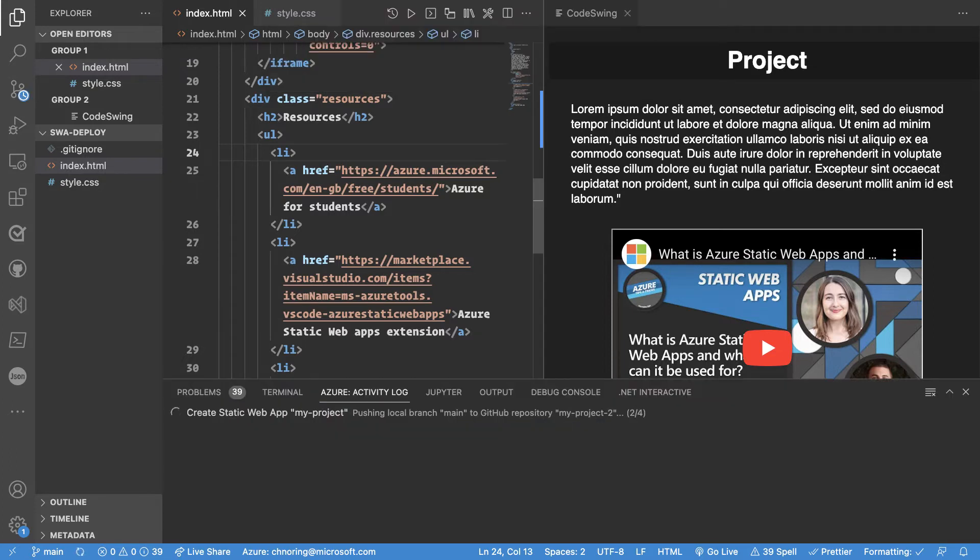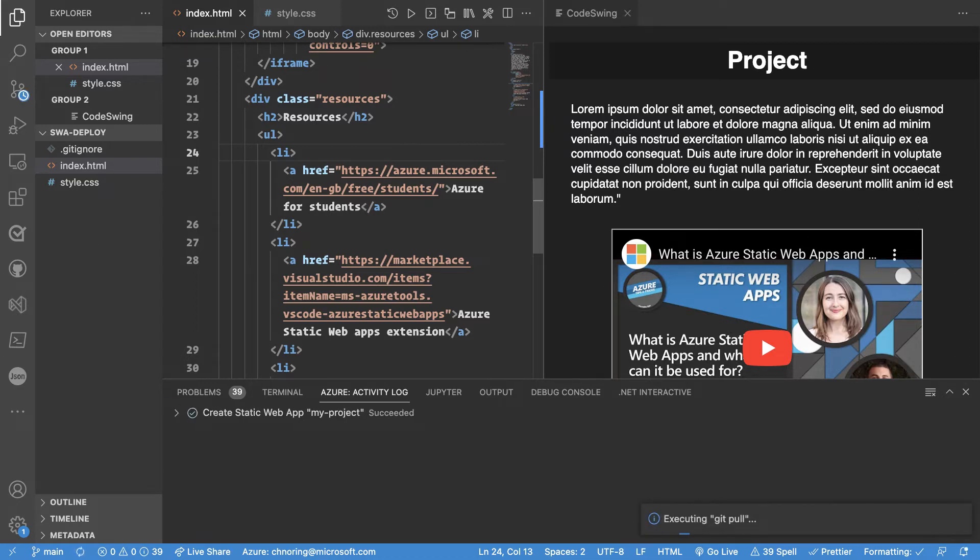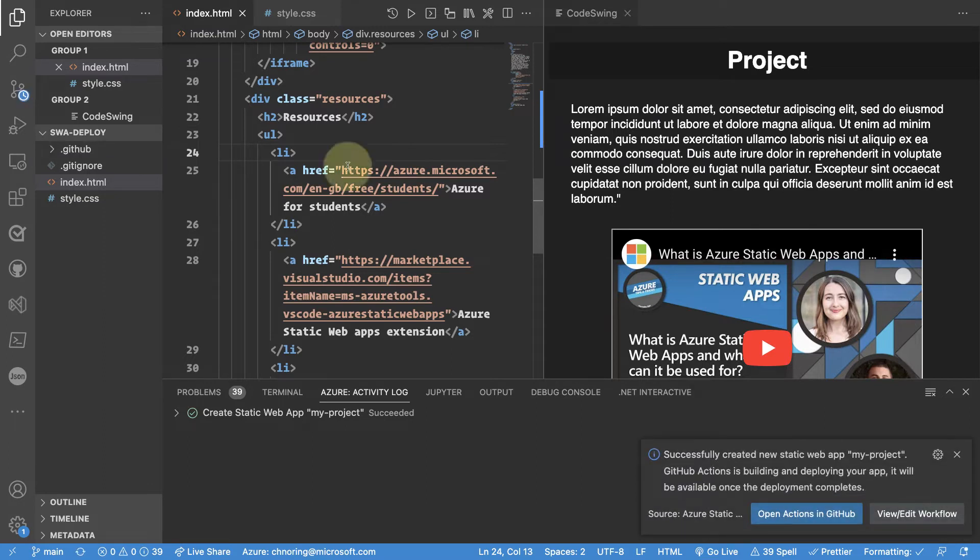Now I'm letting static web apps do its business which means to create my git, my local git, create my GitHub repository, create the necessary cloud resources and now you can see how it succeeded.